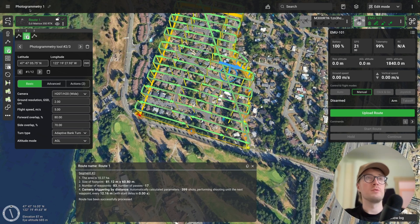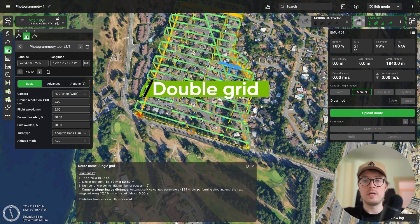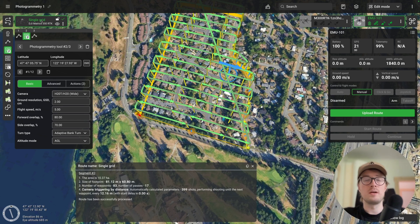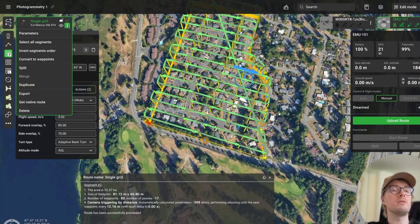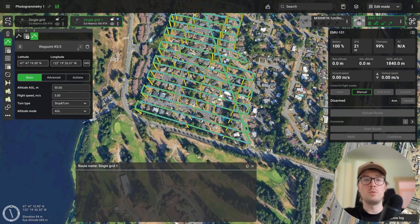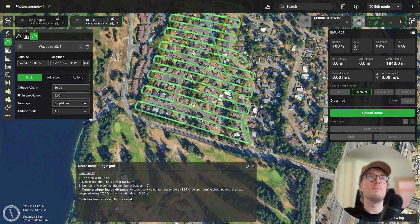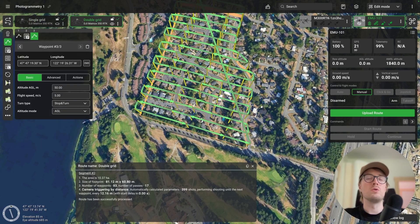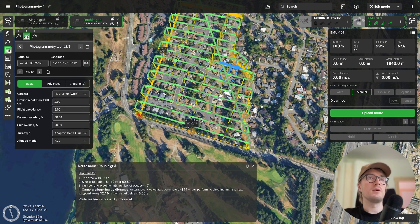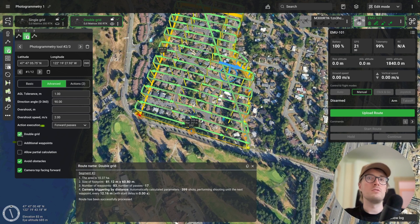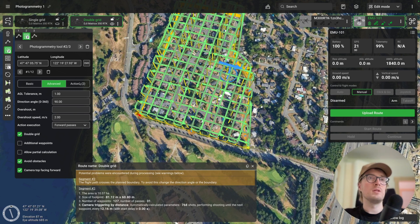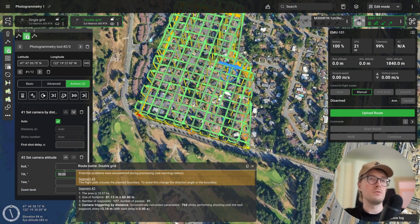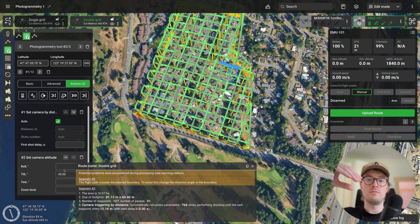This is essentially the single grid photogrammetry mission — let's rename this route to 'single grid.' Now I'll show you how to transform this same mission into a double grid to collect oblique imagery. Click the three dots and select duplicate to create a second route, rename it 'double grid,' then toggle off the visibility of the original route. Transforming it is easy: go into advanced settings, check the double grid option, then in actions change the camera tilt parameter to 45 degrees.